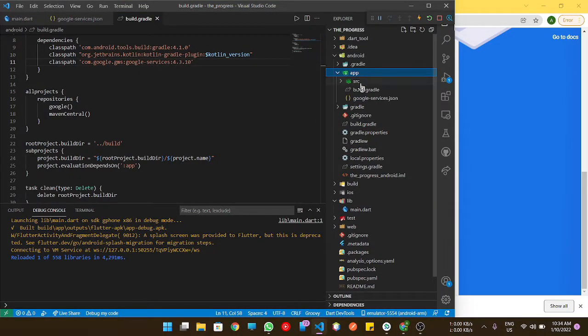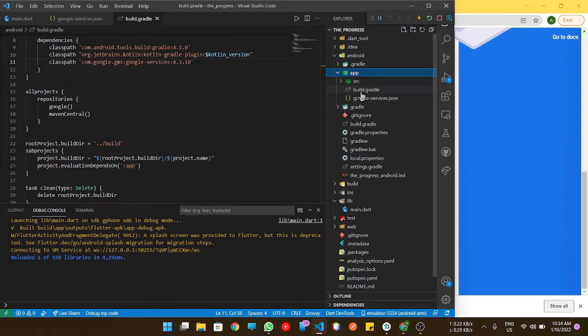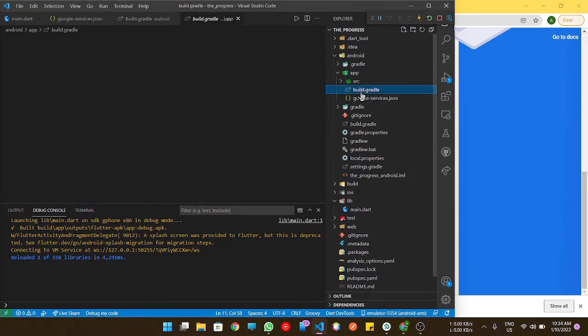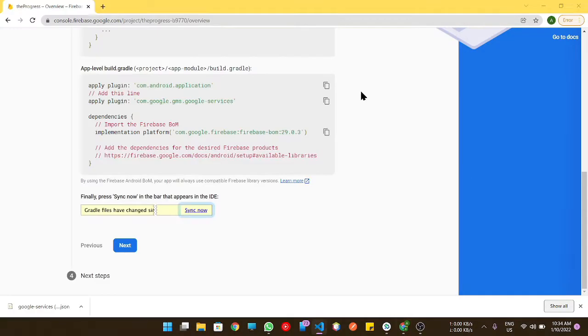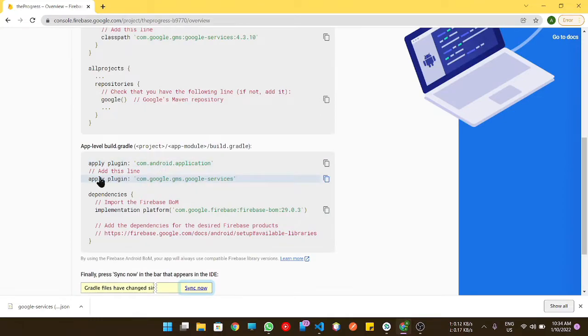Again, in the app level build.gradle, yes, we need to do some changes as app level build.gradle file.